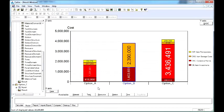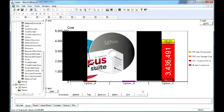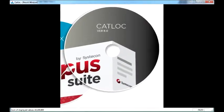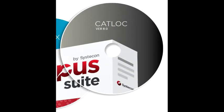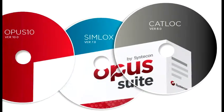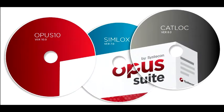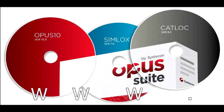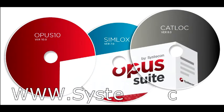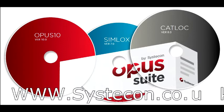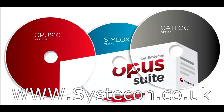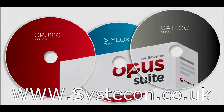This short overview of the Opus Suite aims to give a flavour of what Opus 10, Simlocks, and Catlock might be used for. If you would like more details about the Systacon Opus Suite, please visit our website at www.systacon.co.uk, where you will find additional videos and other material about our tools, services, and contact details.